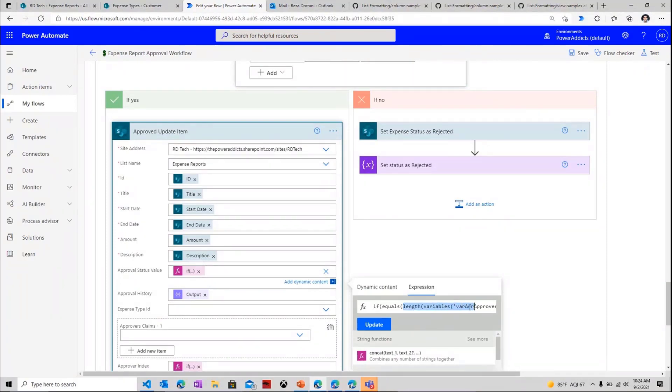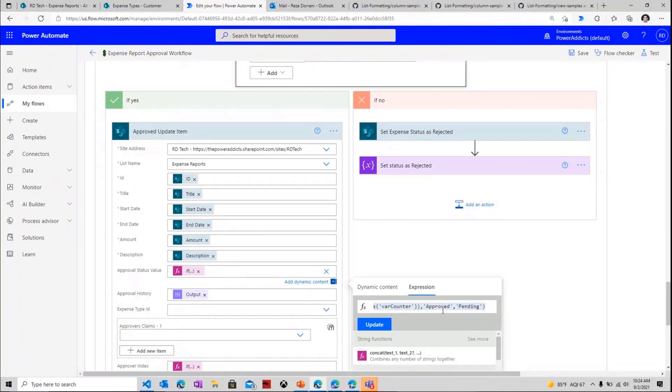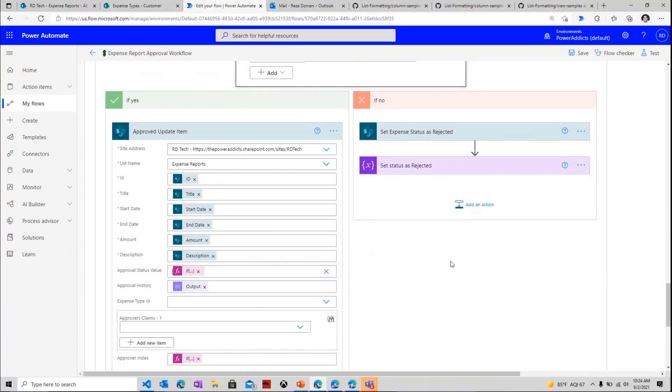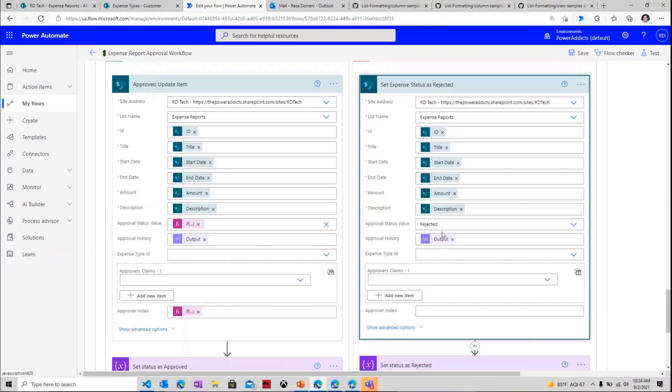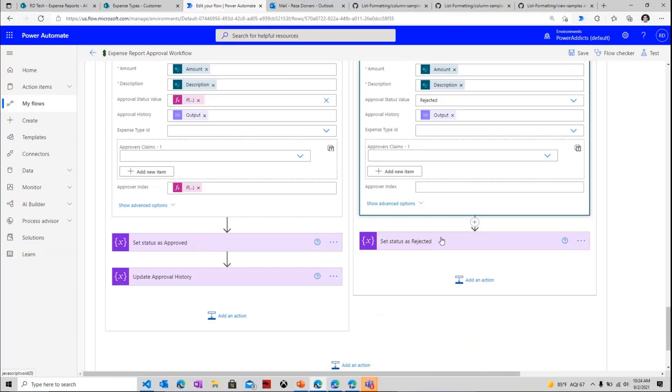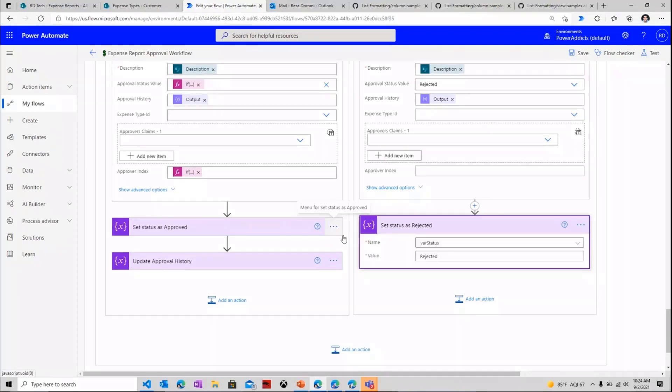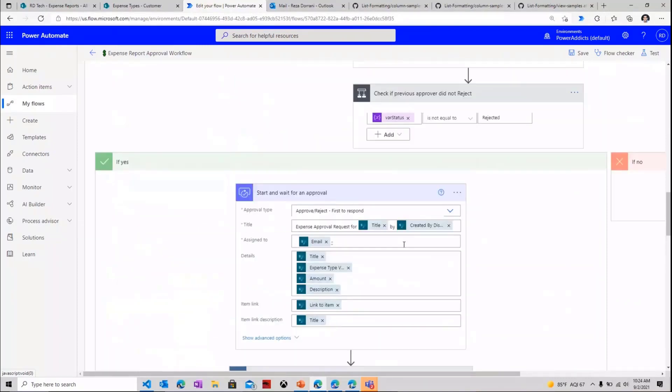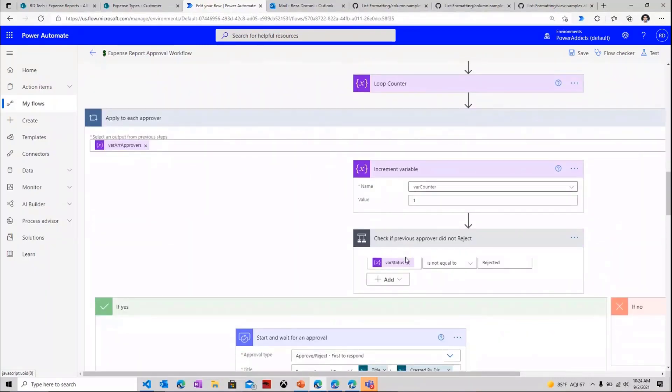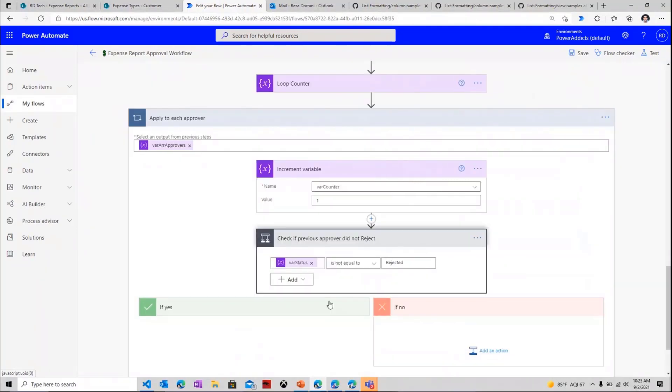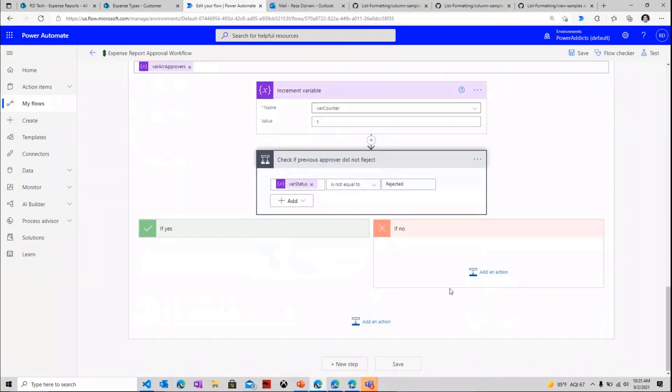So I check to see is this the last approver. If yes, then the status will change to approved. If no, that means there are more approvers who need to approve this, I keep the status as pending. In case the approver rejects it, I straightaway go and set the status as rejected. And then this variable that I'm maintaining in my flow, I change its status to rejected. If this stands as rejected, the next time the loop runs, because I have added this condition, that checks to see the status is not equal to rejected, it will never go into the yes condition, and the flow will not move ahead and not assign any further approval tasks. So that's the concept behind this approval process.